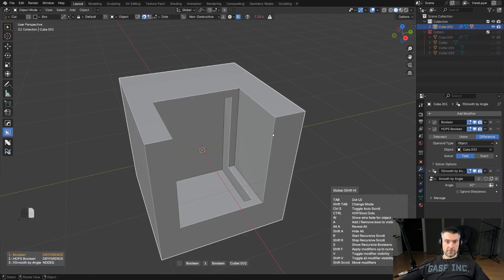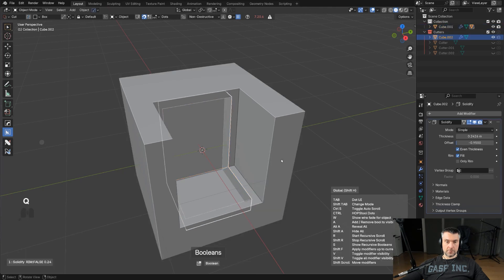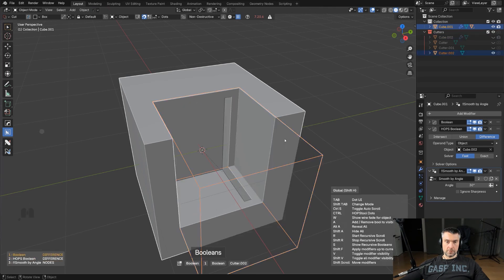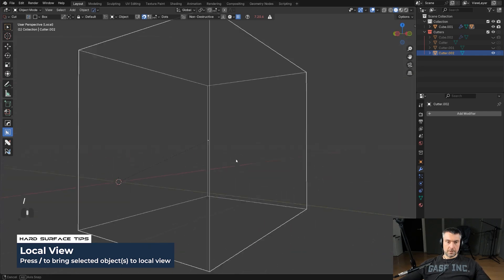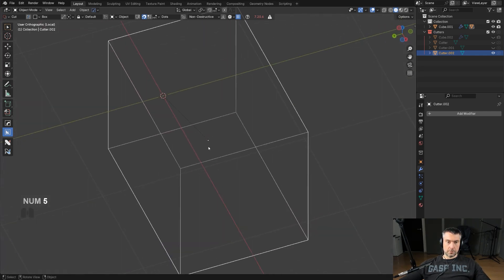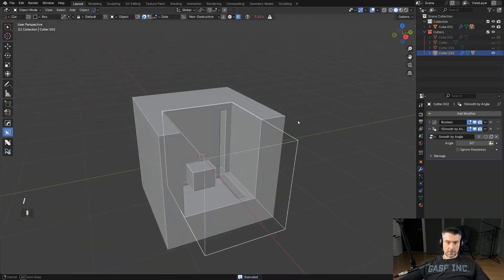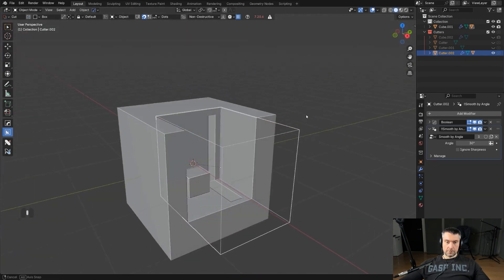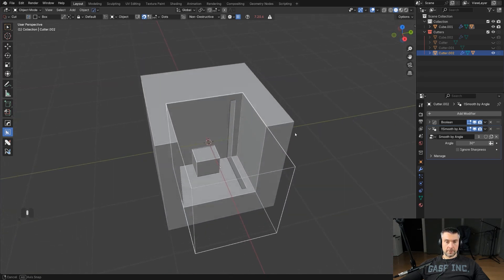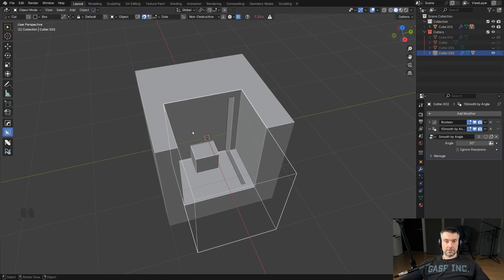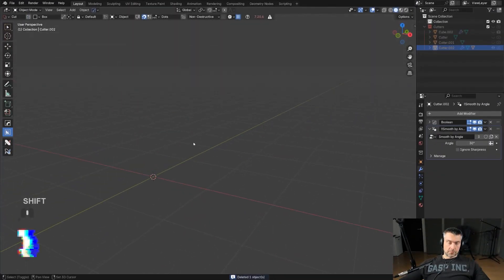In addition to this, you can still cut this boolean further. You could grab the first boolean to local view and cut something into it, then go back and you've got this complex shape. You can do some really crazy stuff that is basically impossible with vanilla Blender. That's a phantom boolean.